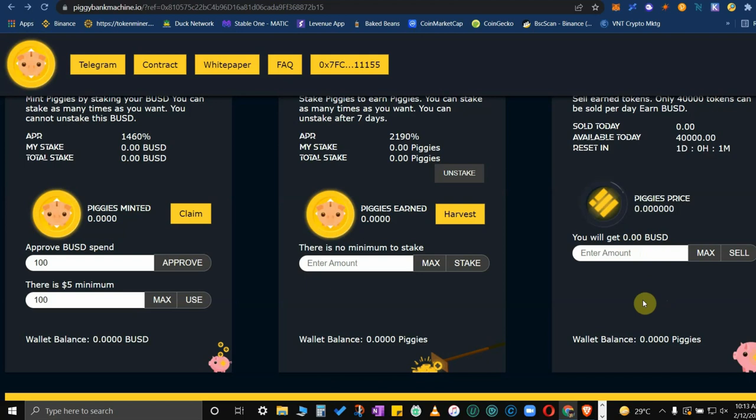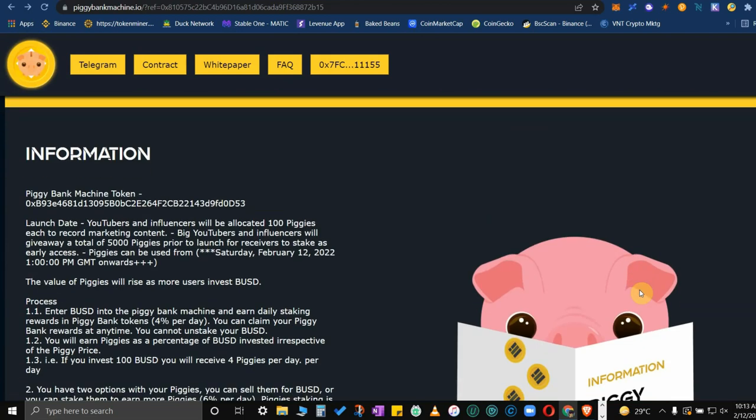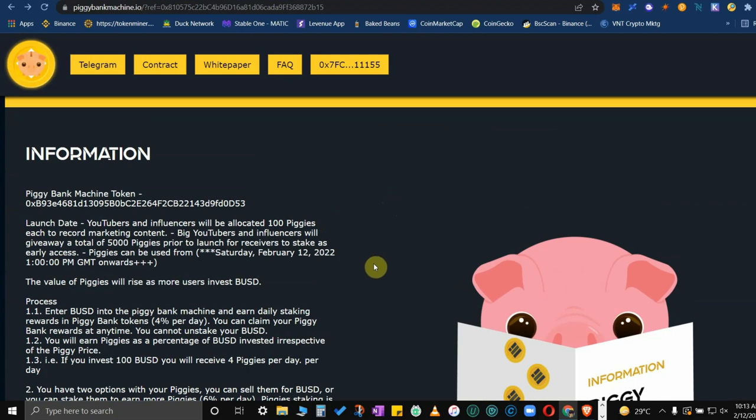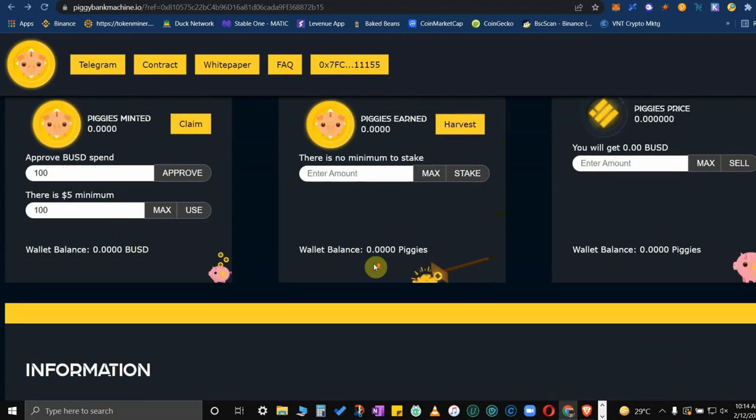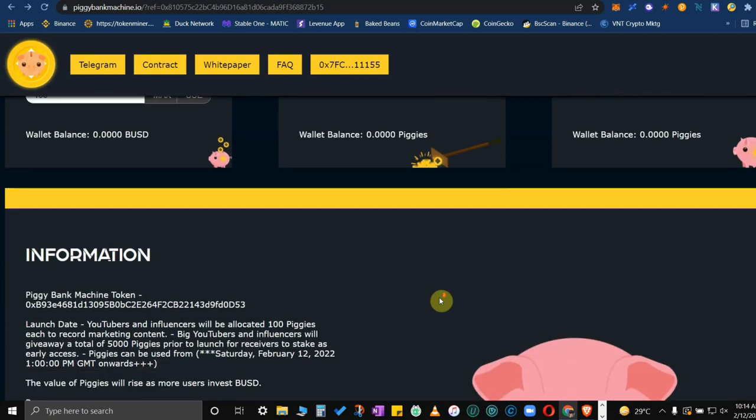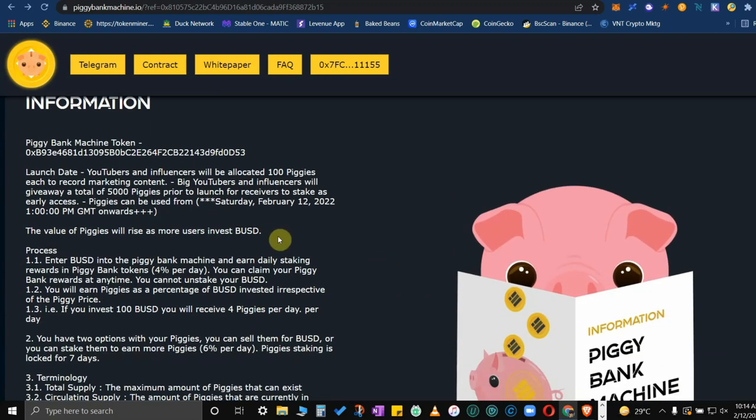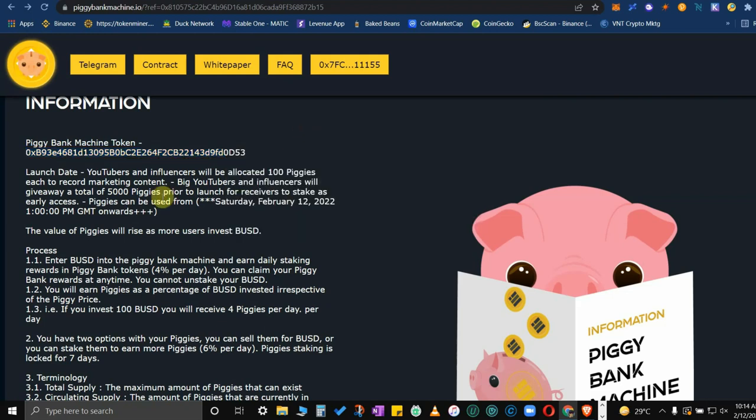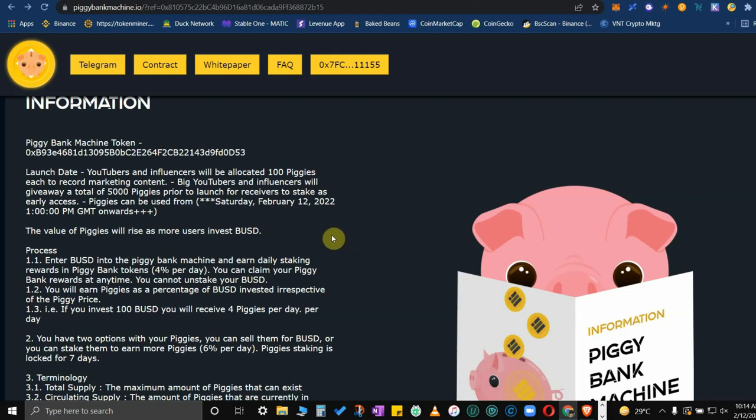Here at the bottom of the arena, I call this the arena. For more information, this is the Piggy Bank Machine token address, you could always copy that. The launch date is basically today. In the Philippines it's gonna be like 12 noon. In New York Eastern time that's gonna be 12 in the morning.